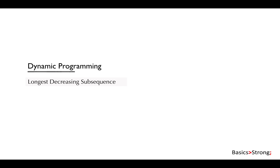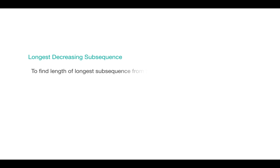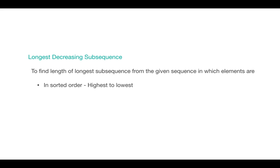A subsequence is a subset of any sequence where elements are in the same sequence and can be non-contiguous. In Longest Decreasing Subsequence, we need to find the length of that longest subsequence from the given sequence in which elements are in decreasing sorted order, that is from highest to lowest. And yes, elements need not to be contiguous or unique.